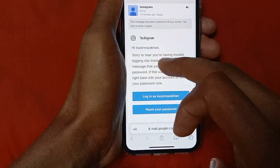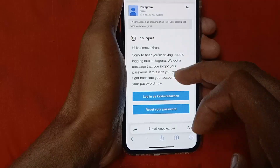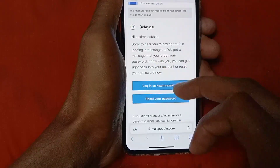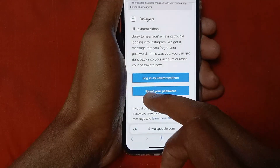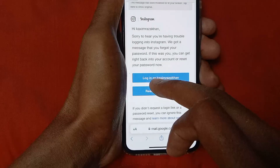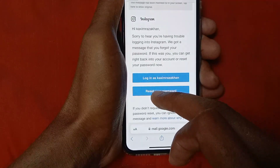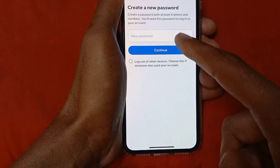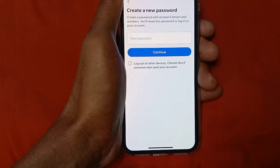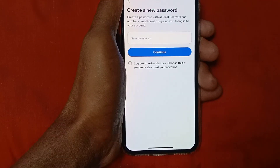Here you can see: "Hi Kasim Khan, sorry to hear you are having trouble logging into Instagram. We got the message that you forgot your password." You need to click on Reset Your Password — not Login as your username. So I am clicking on Reset Your Password.